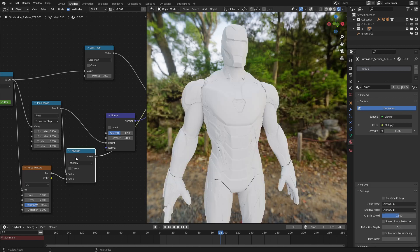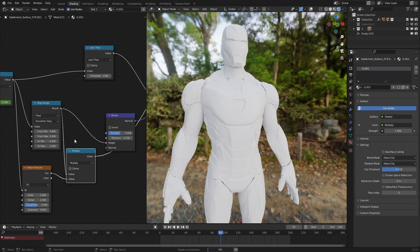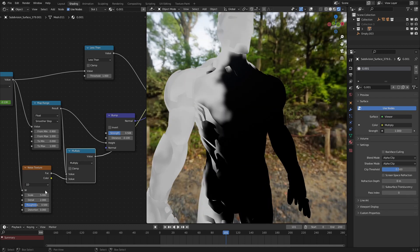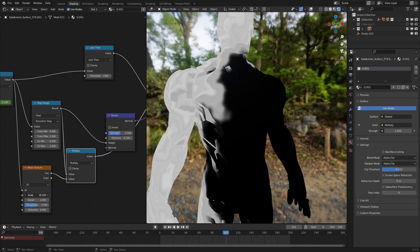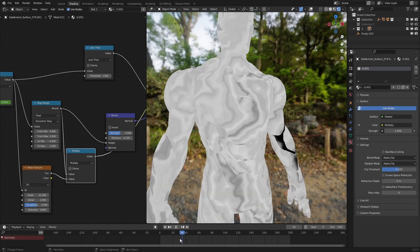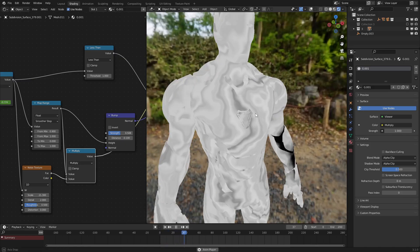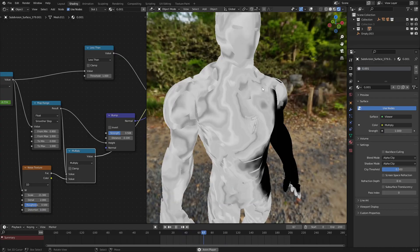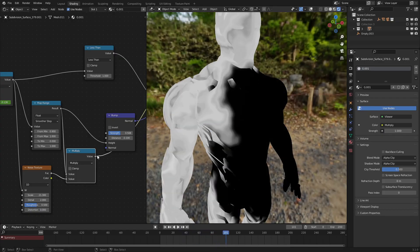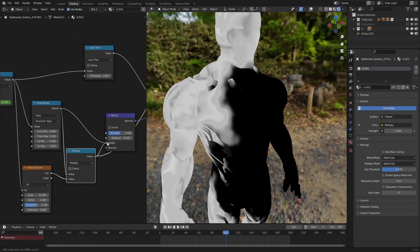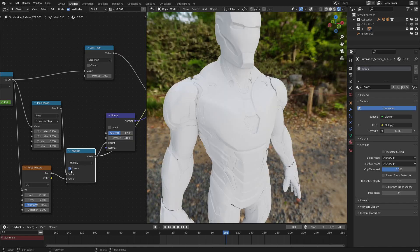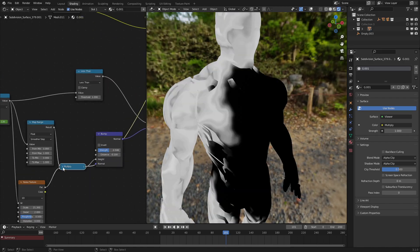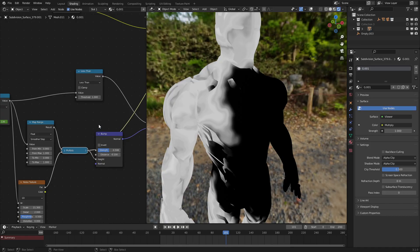And as we can see, this is now, if we turn up the scale. Let's turn up the scale a little bit to make the effect a bit more visible. We get this very wavy, almost liquidy pattern going across it. And if we put this into our height node right here, and make sure you set this to clamp just so that we don't get any values that go below or over one.